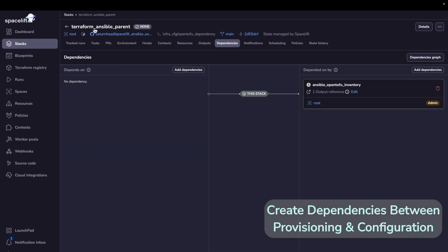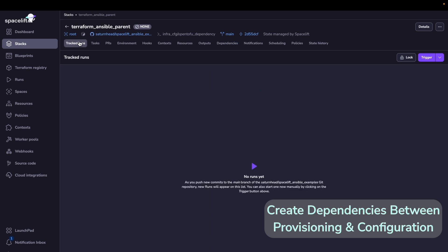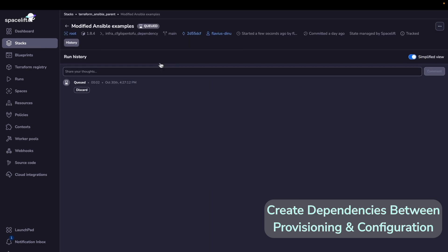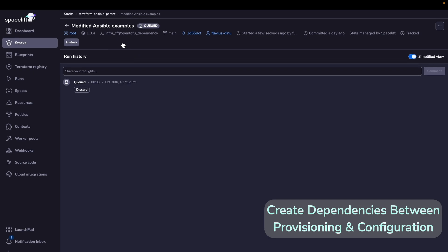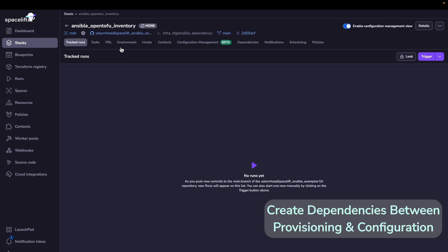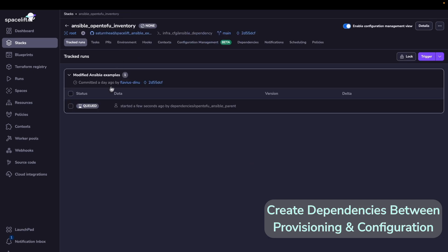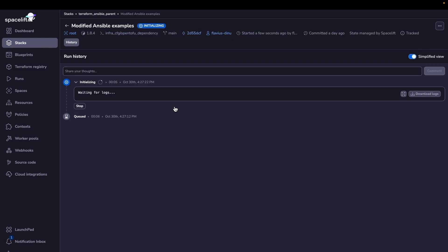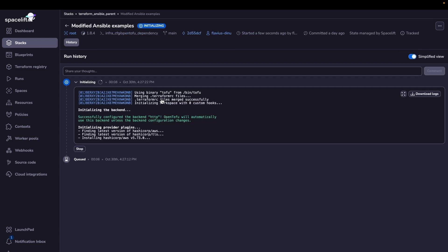So I'm at the Terraform one, and I'm going to trigger a run. And as soon as I hit trigger, if I go to the Ansible one, you are going to see that we have a run queued on it. So this will wait until the dependency finishes successfully. Let's wait for this one to finish.